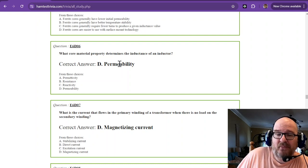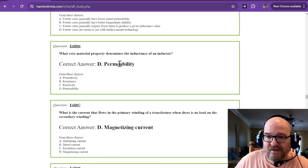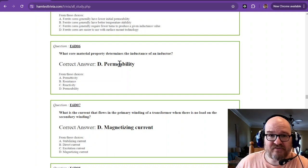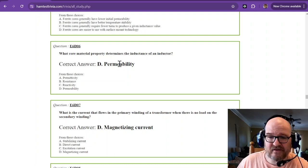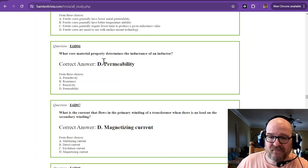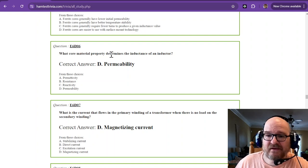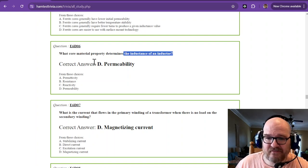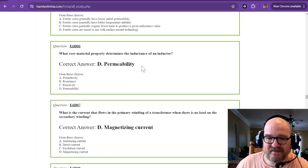If it's in permeability of one, then number of turns, the spacing of the turns, the diameter. Okay, so let's stick to the test. The inductance of an inductor, the property, permeability.